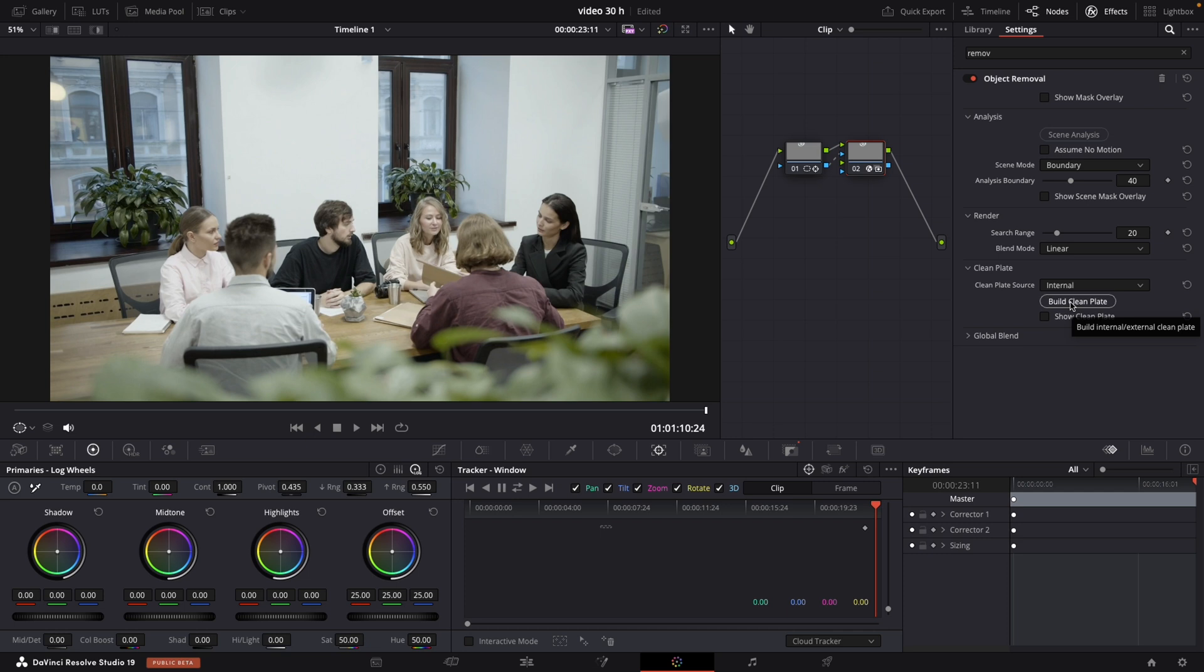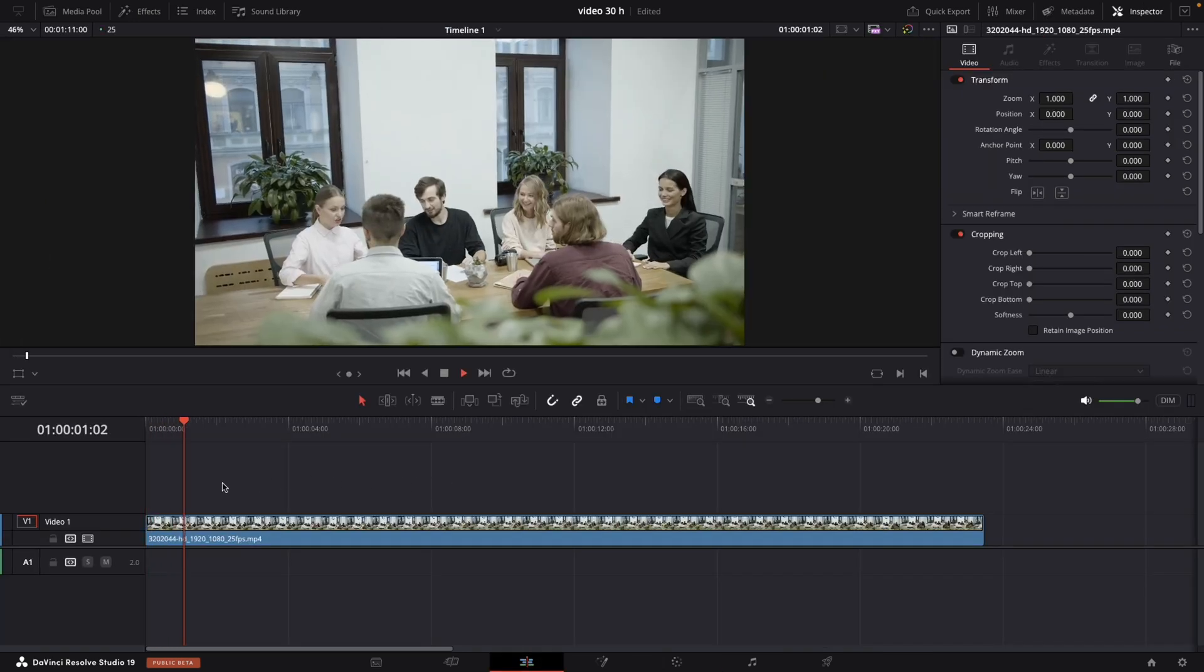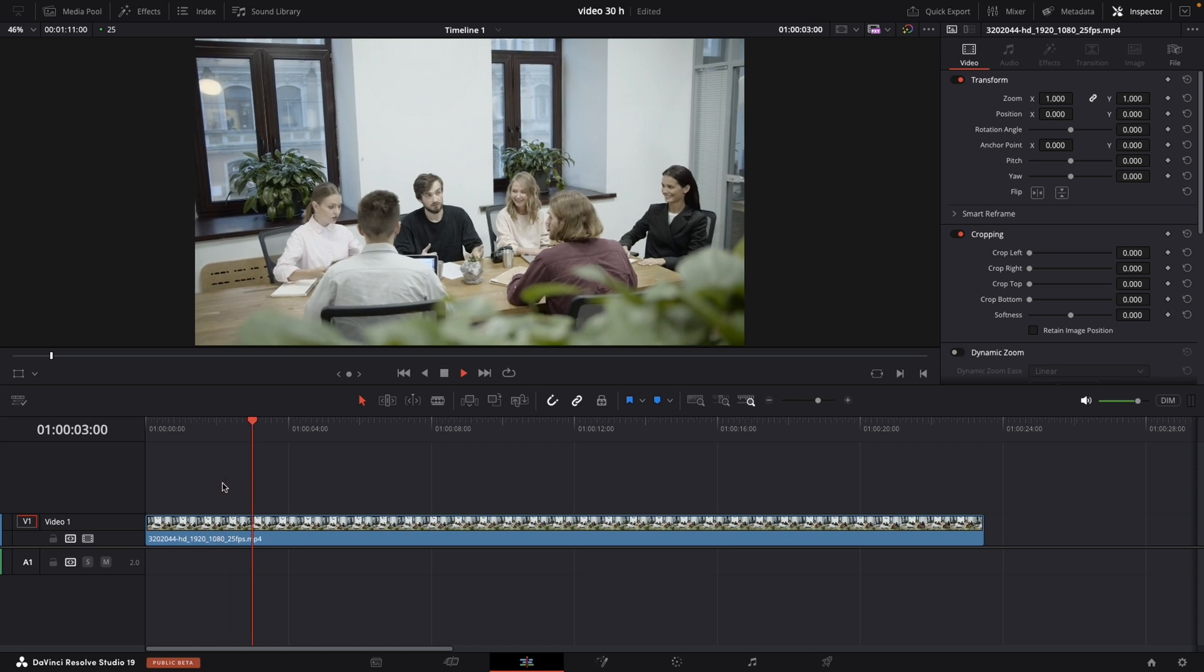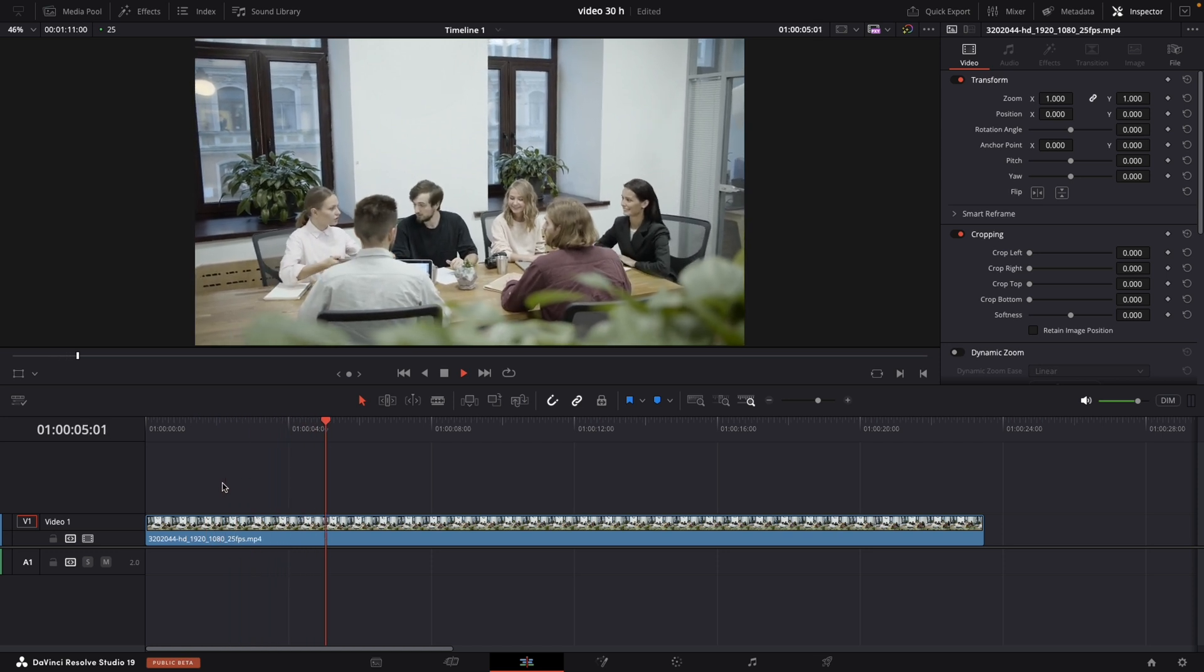And this is how easily you can remove objects from our shot. So now let's review it. I think it did a great job. Just in couple of seconds. So what do you think? Let me know in the comments.